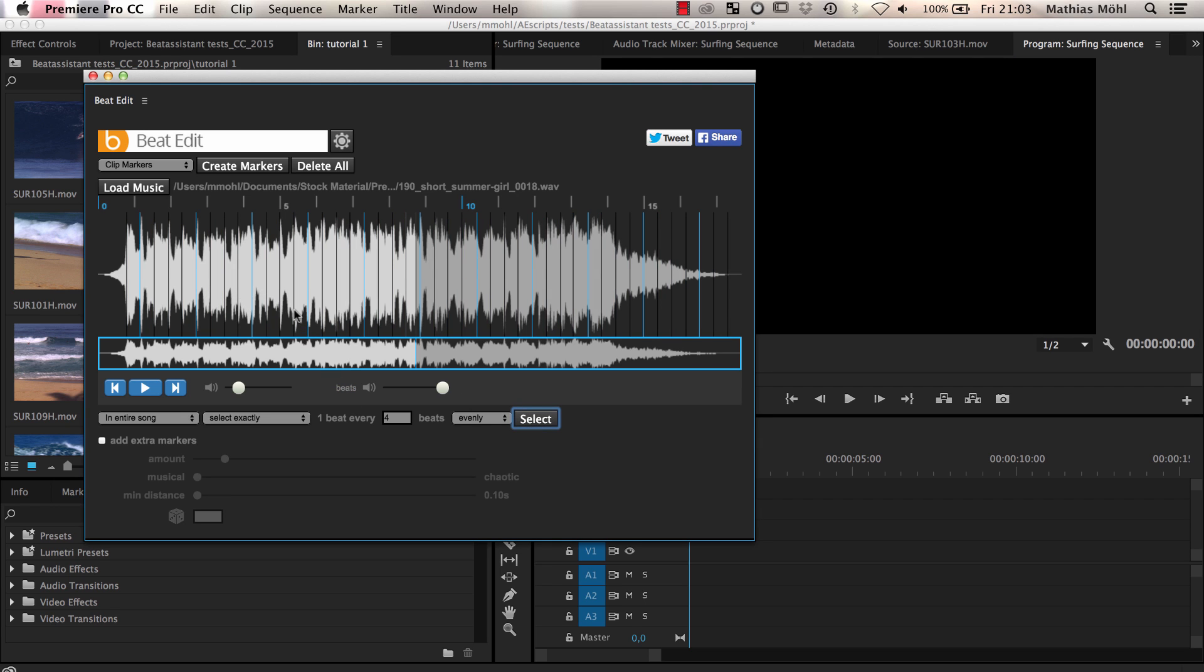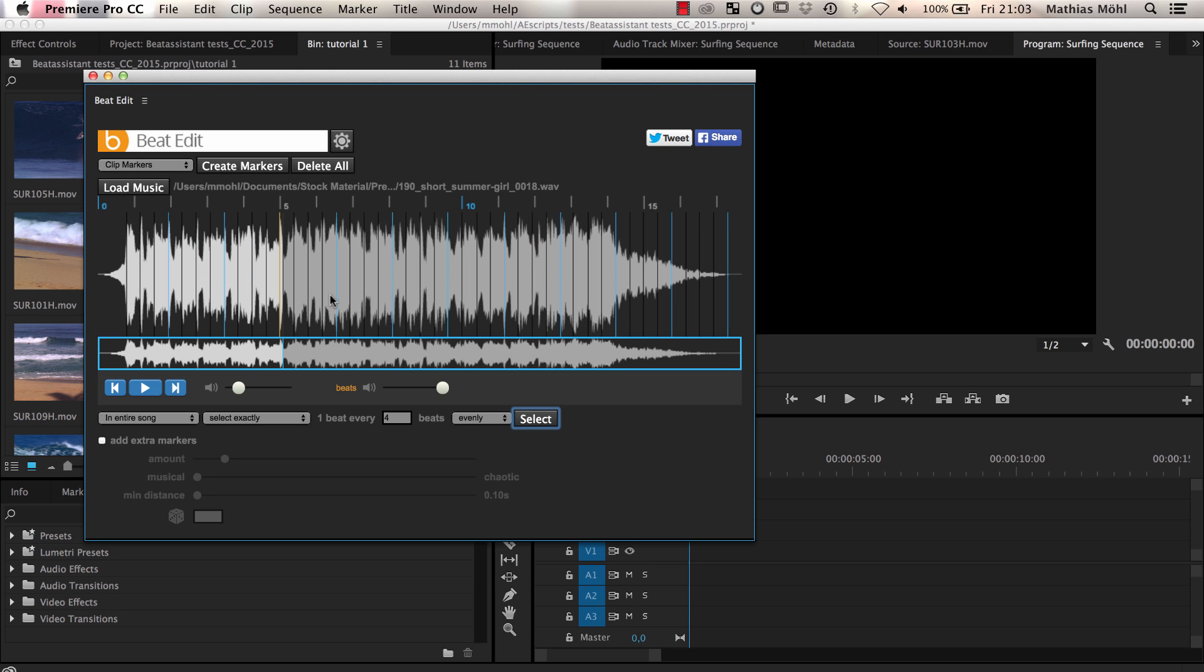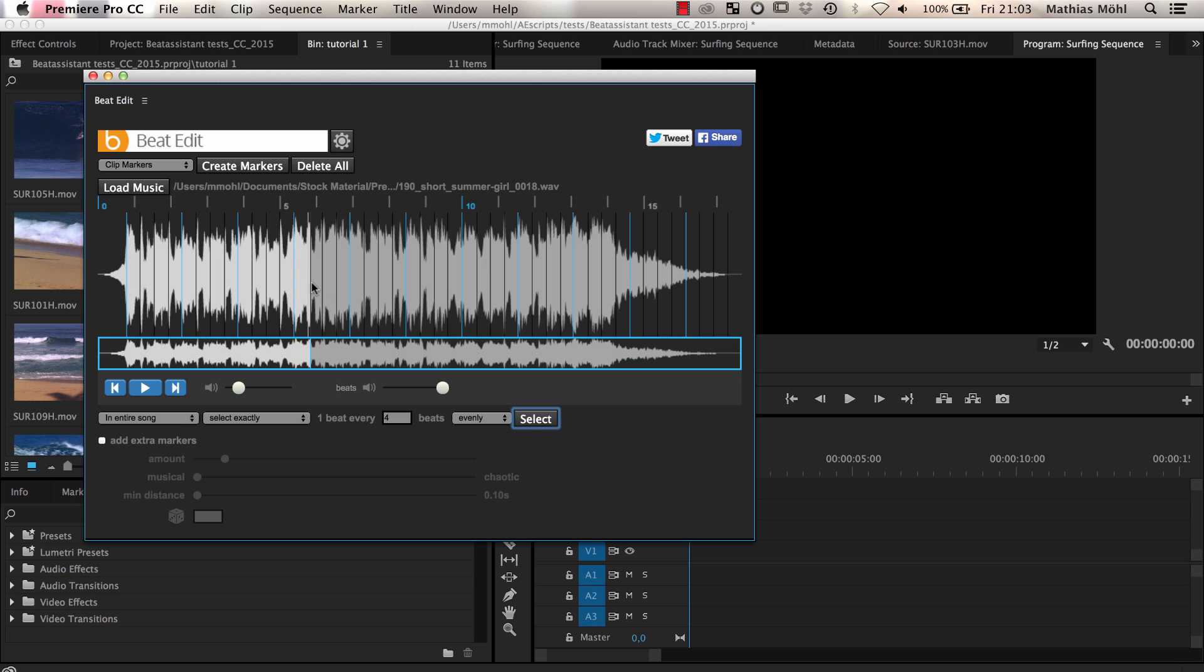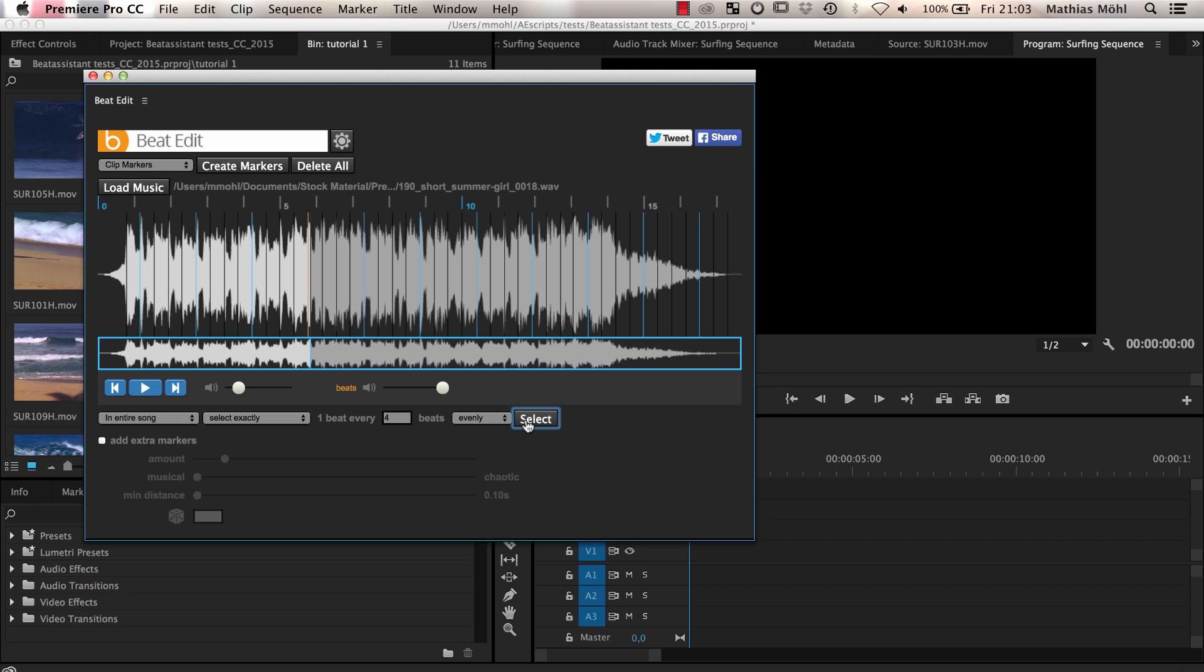Depending on where we have our playhead when we click select, different beats are selected. This is because BeatEdit always chooses the beat that is nearest to the playhead. We can also click select while the music is playing. This is very convenient since we just need to click select when a specific beat is playing to ensure that it is included in the selection.